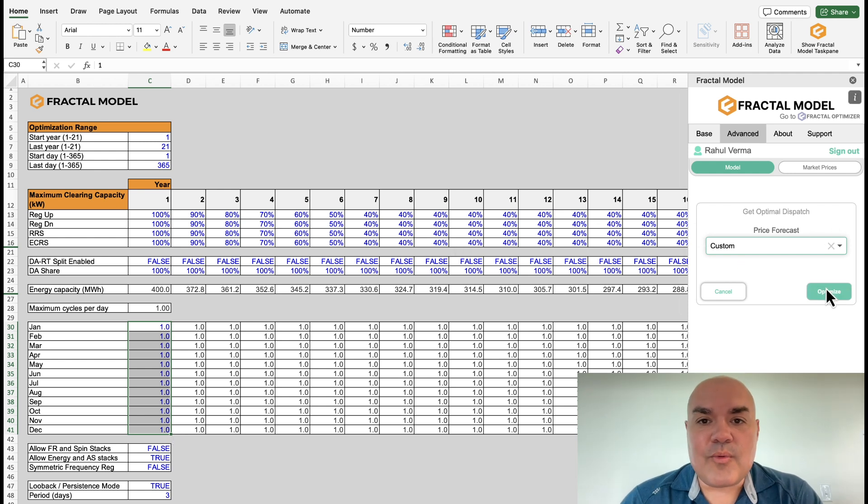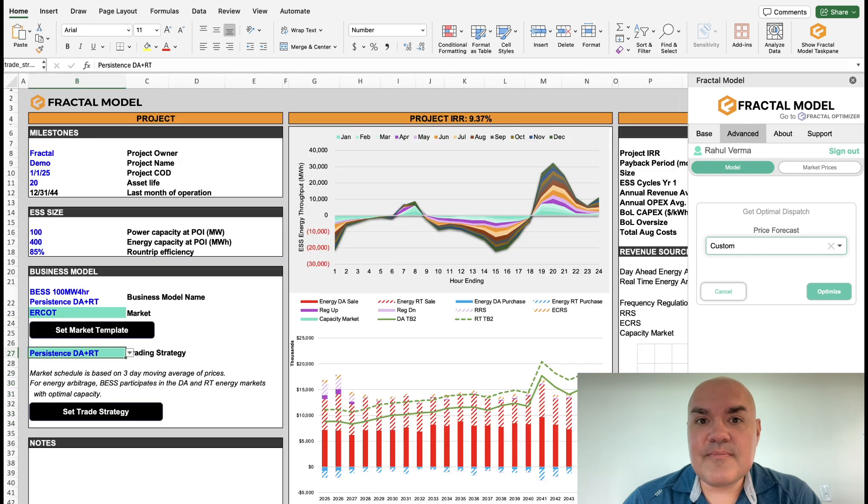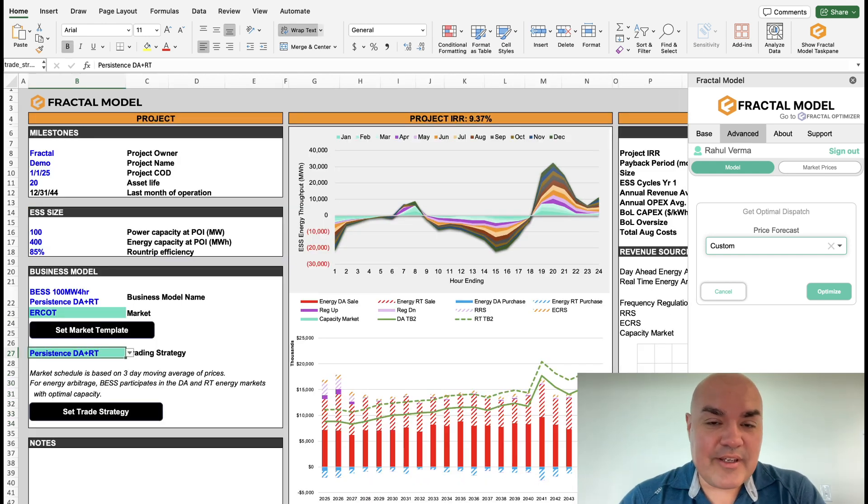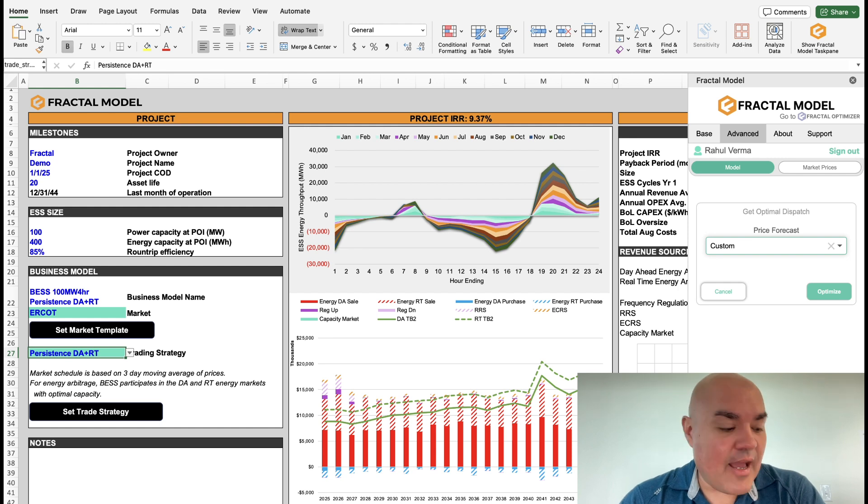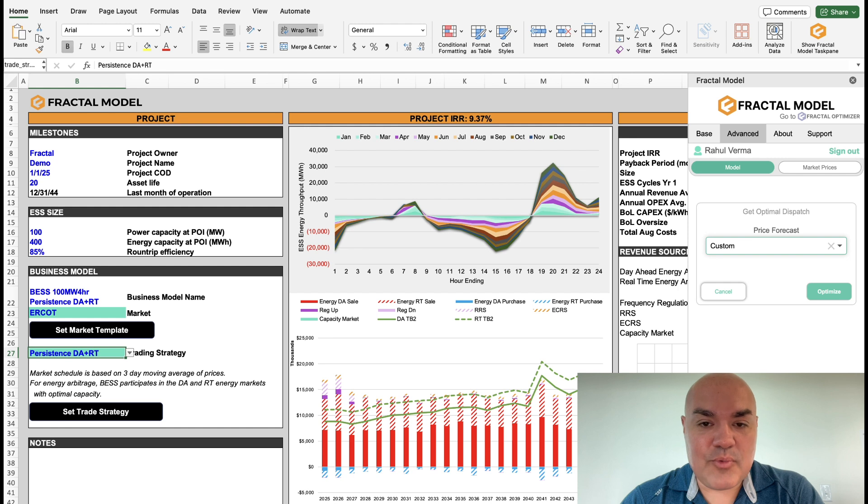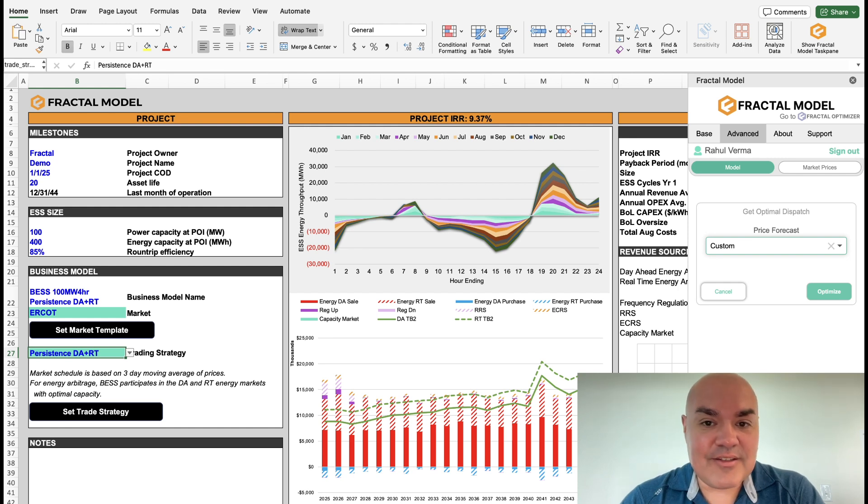All right. And after a couple minutes, we are finished. Let's take a look at the results. And I would say that the results are somewhat counterintuitive, but the price forecast must have some value in those two months, March and April, where it's not worth taking away cycles and giving them to August.